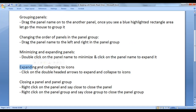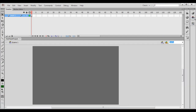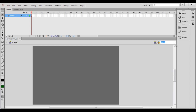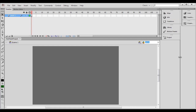Next, expanding and collapsing to icons — click on the double-headed arrows to expand and collapse to icons. If I click on this double-headed arrow, it says collapse to icons. Now I can see the color window icon, swatches window icon, and properties window icon. If you are not good with remembering icons, you can just drag these bars to the left to see both the icon as well as the name of the window.